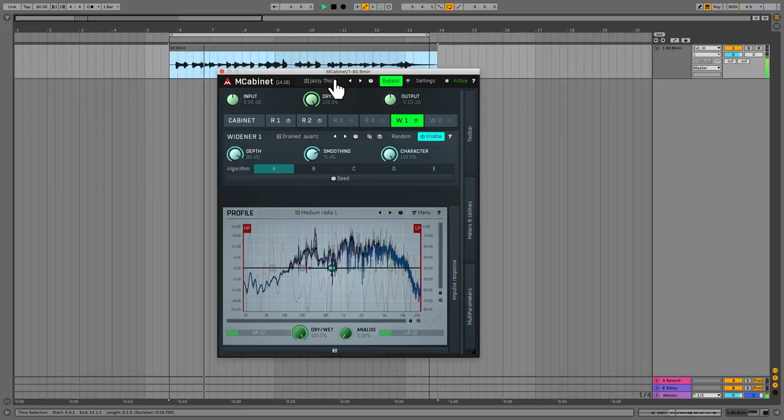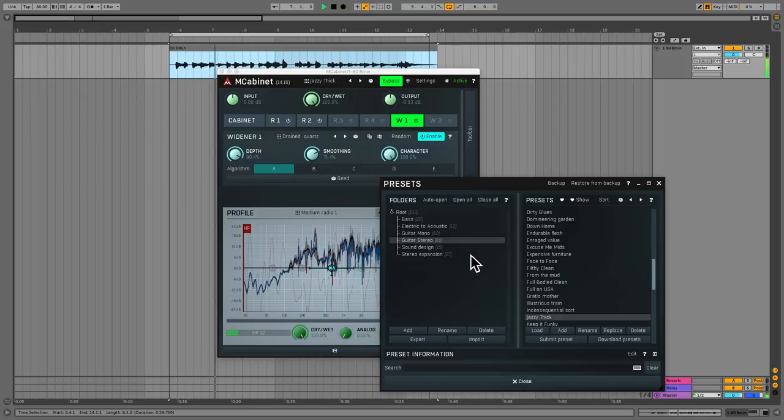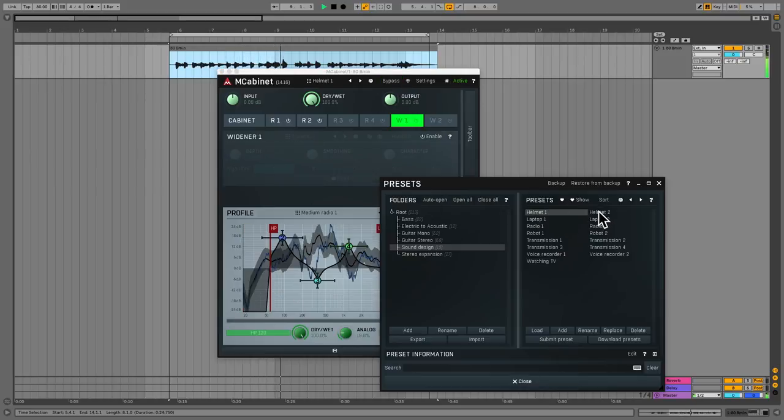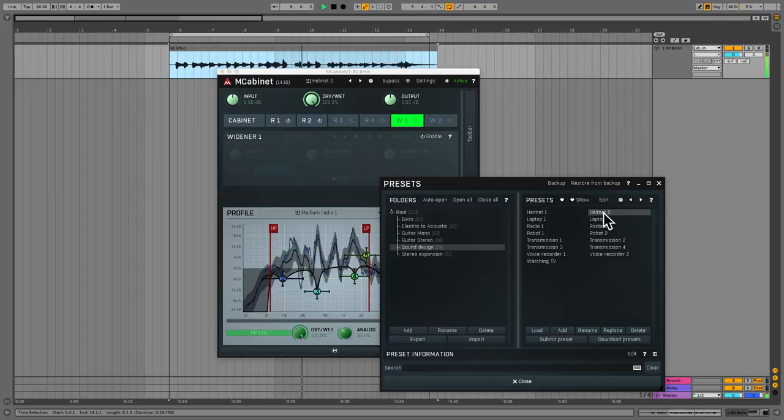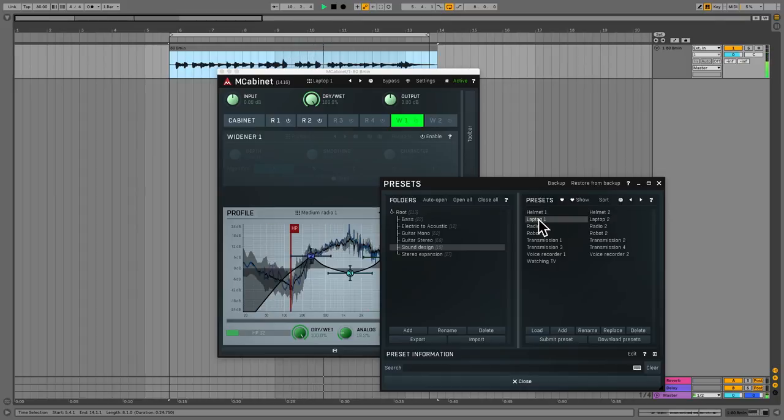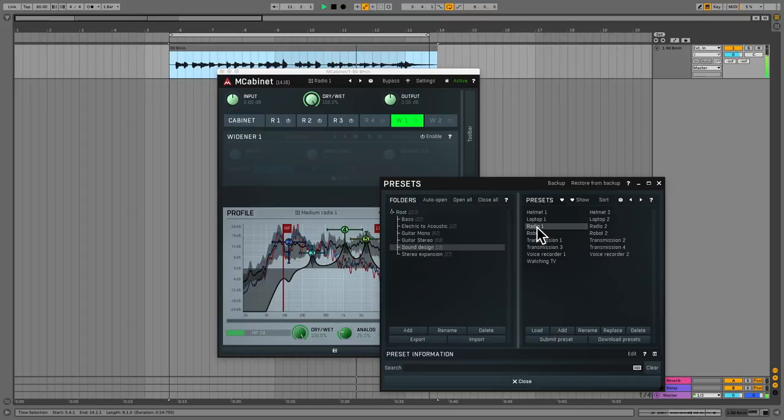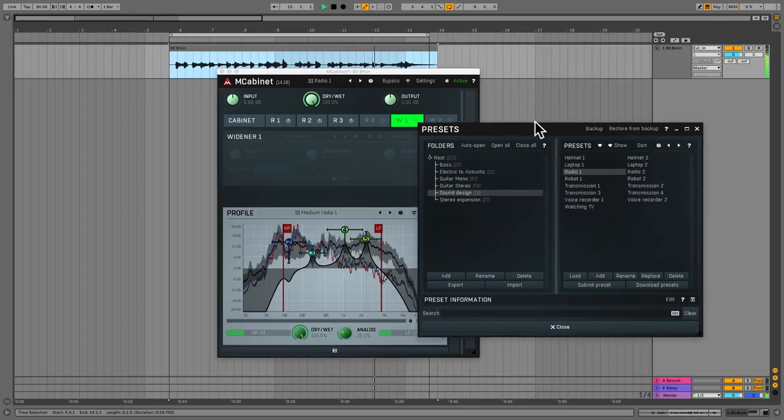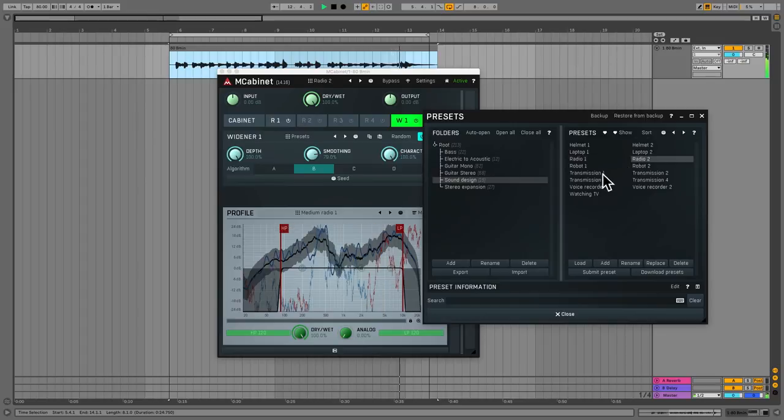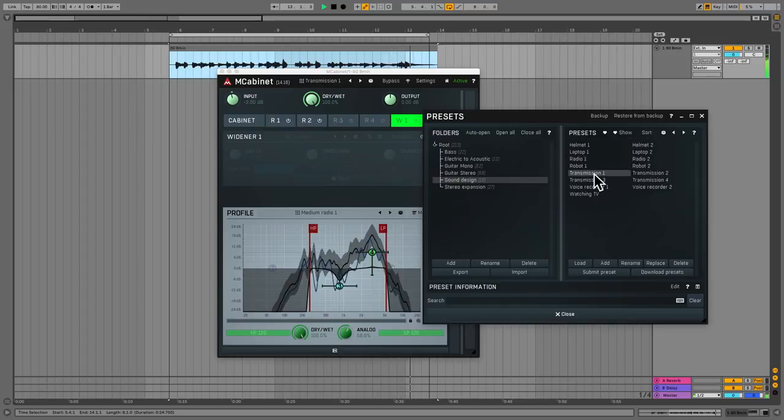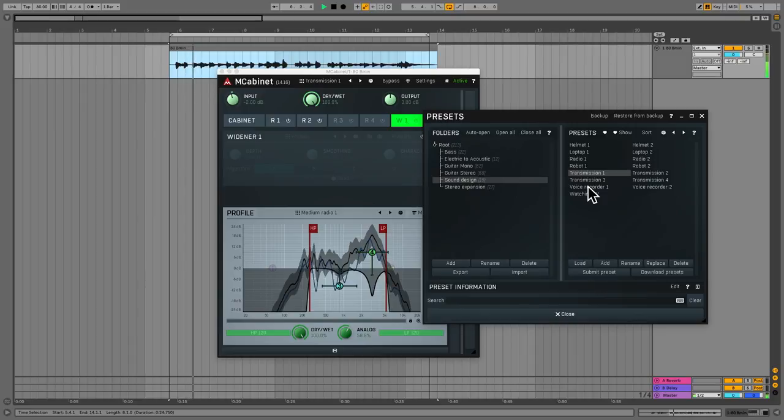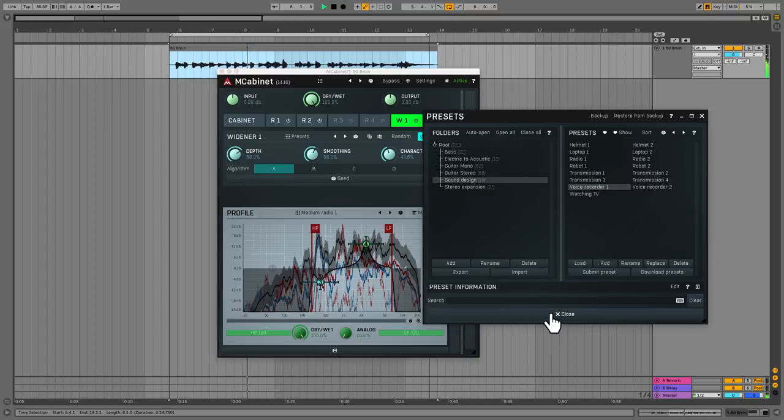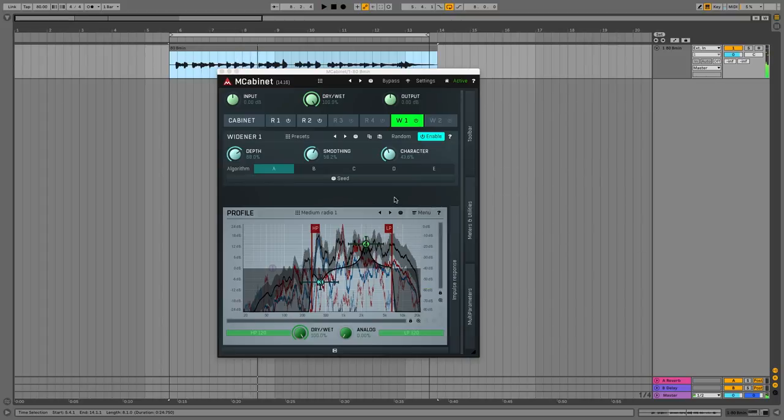And of course, there's tons of presets as well. Let's have a look at some more of those. Let's get some sound design while we're at it. There's some real craziness going on. So obviously this is really designed for guitars, but this is more for putting other sounds through to make them sound crazy. So plenty going on, especially if you like to tweak.